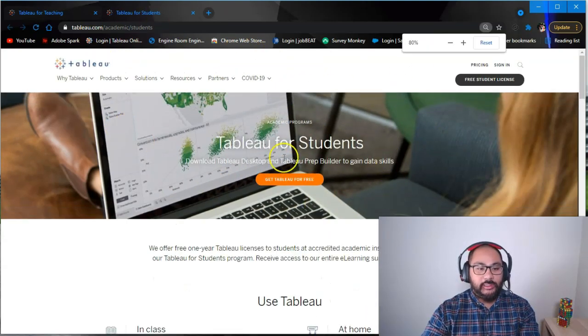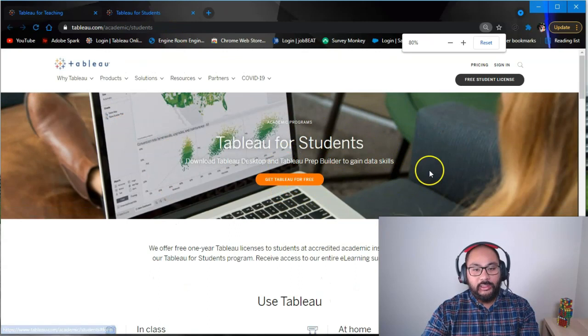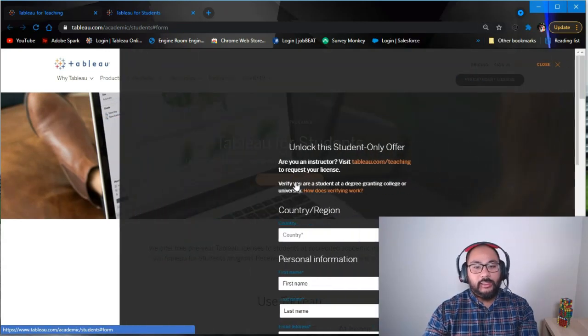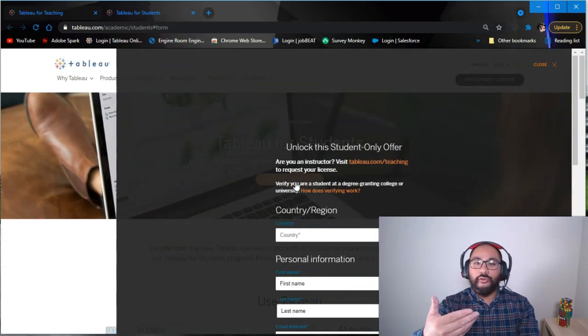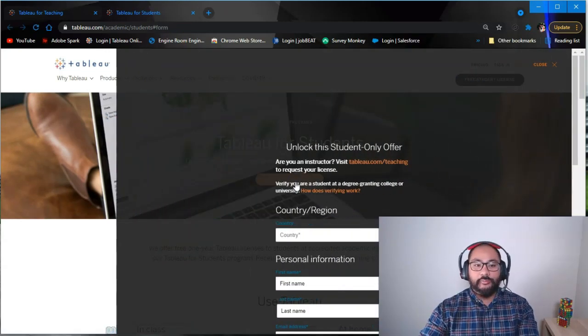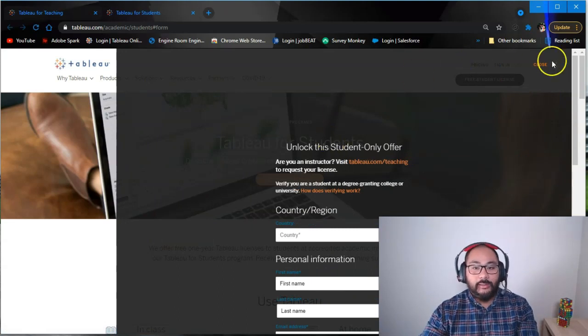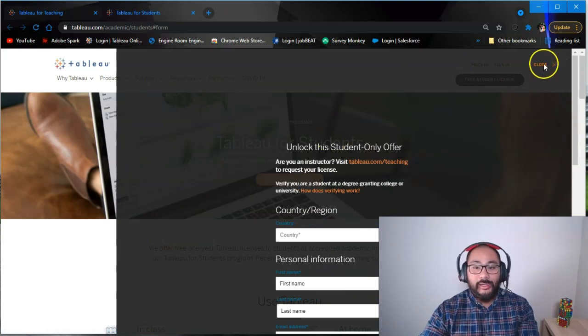When you click this button, you'll have to register and provide some information, basically proof that you are, in fact, a student.